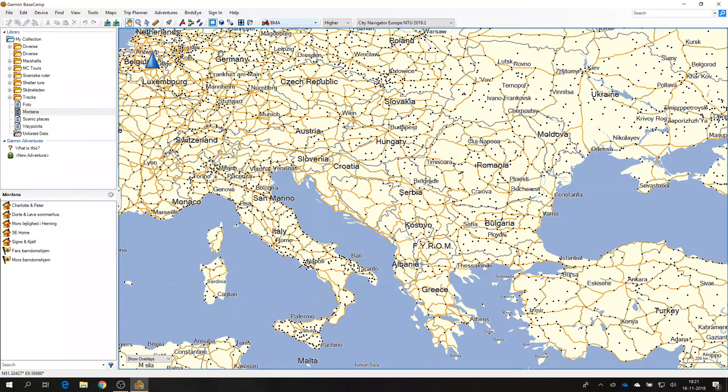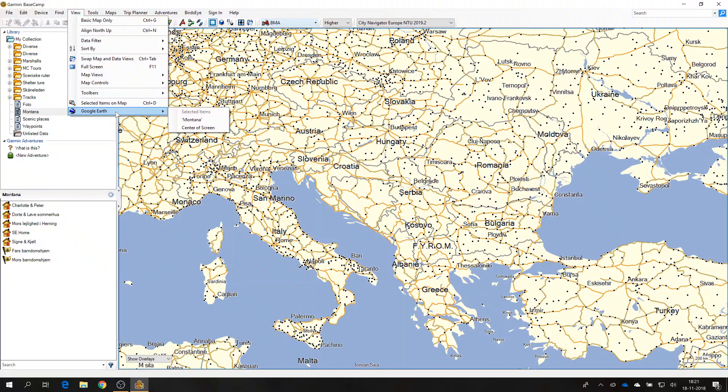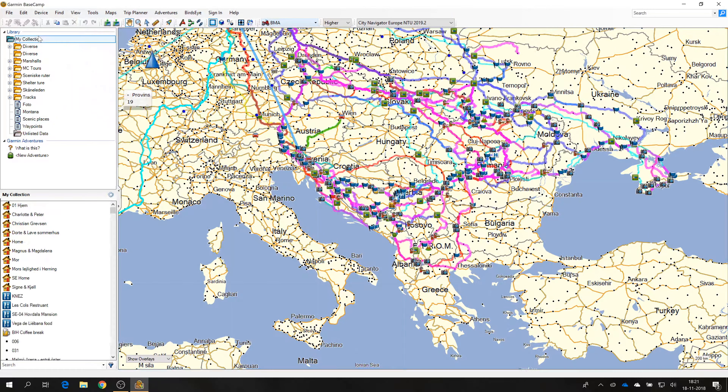The most important feature is the ability to look at whatever I have in focus in Basecamp and view that in Google Earth. That is very, very helpful to me. I will start out by creating a new list.